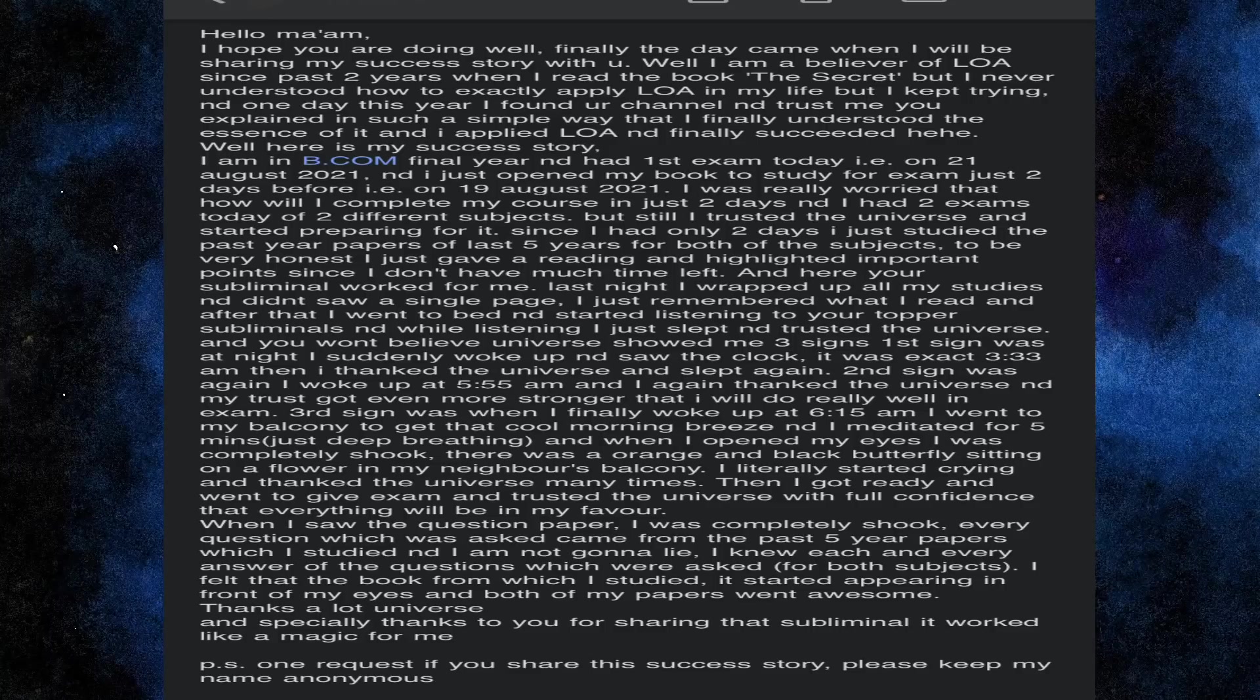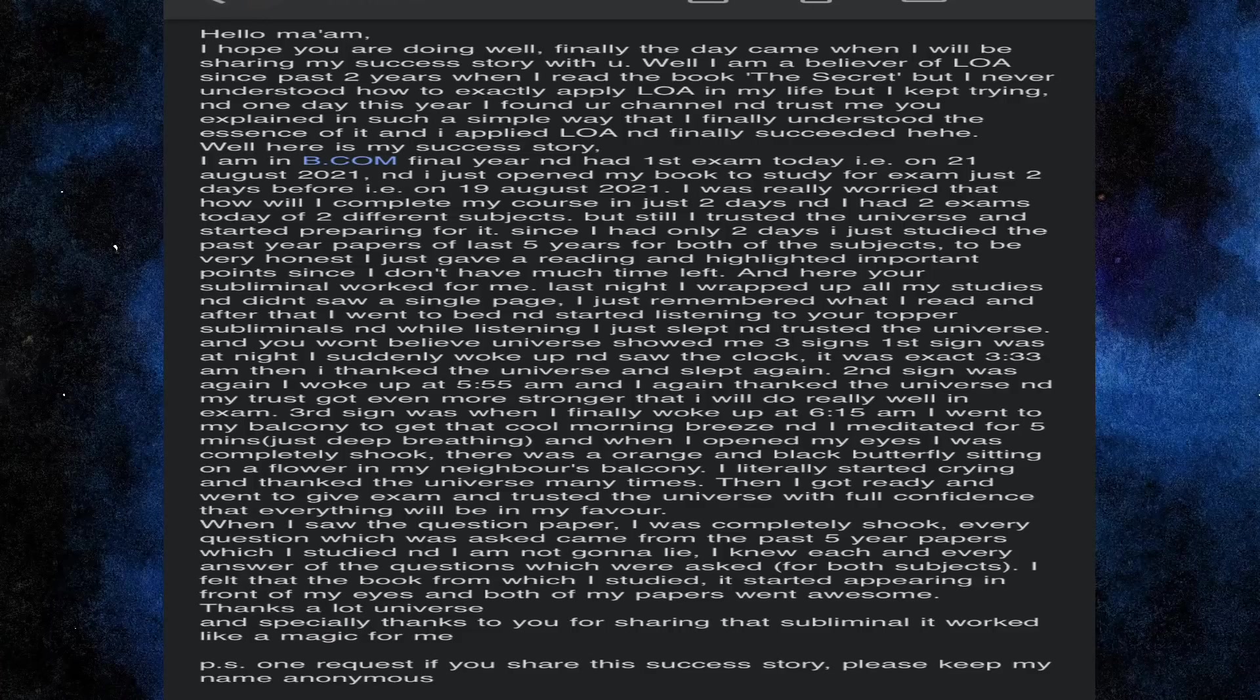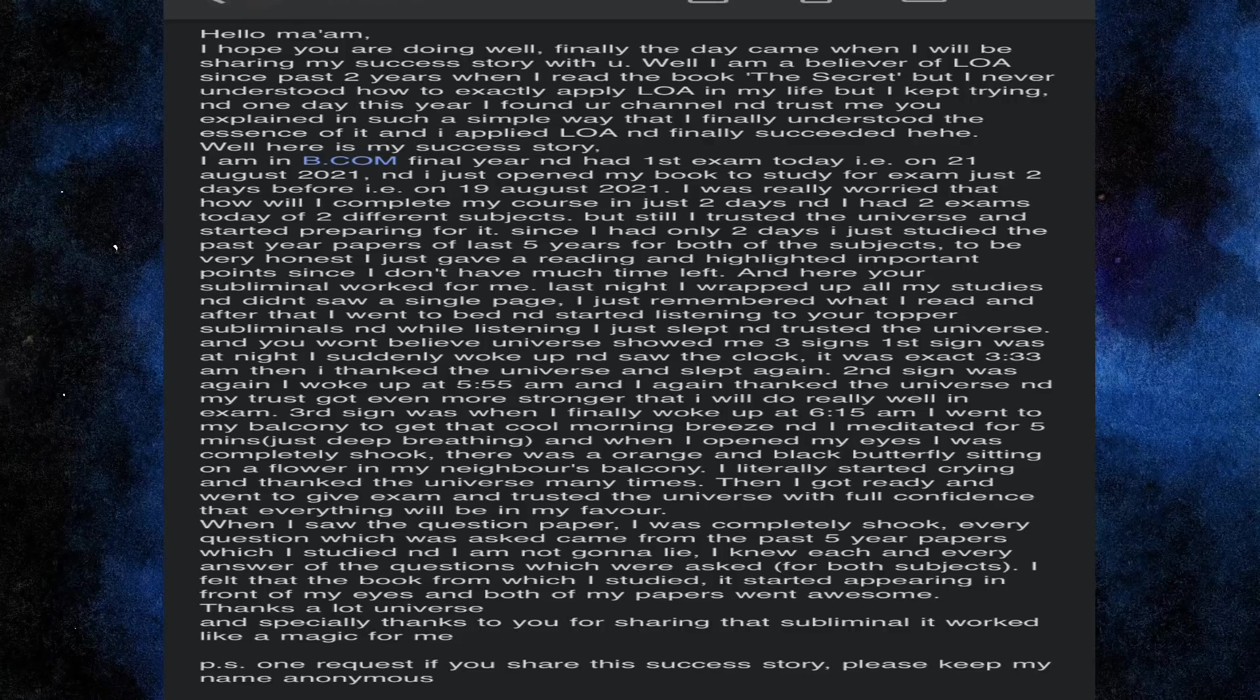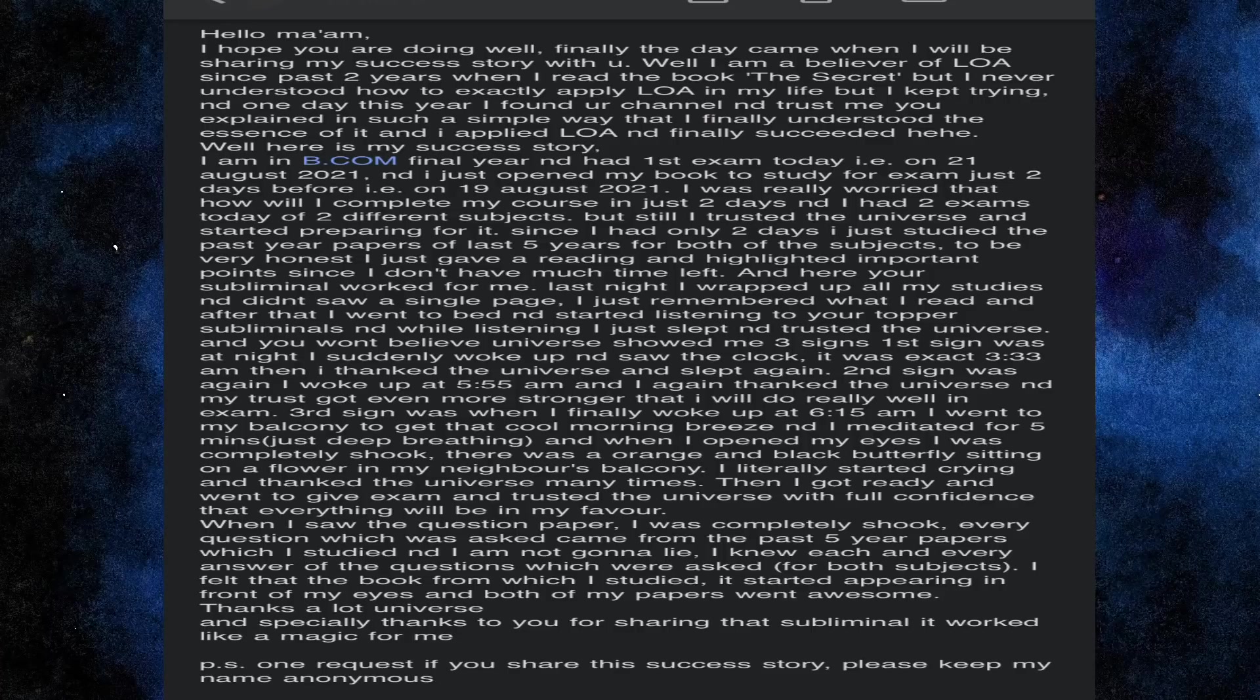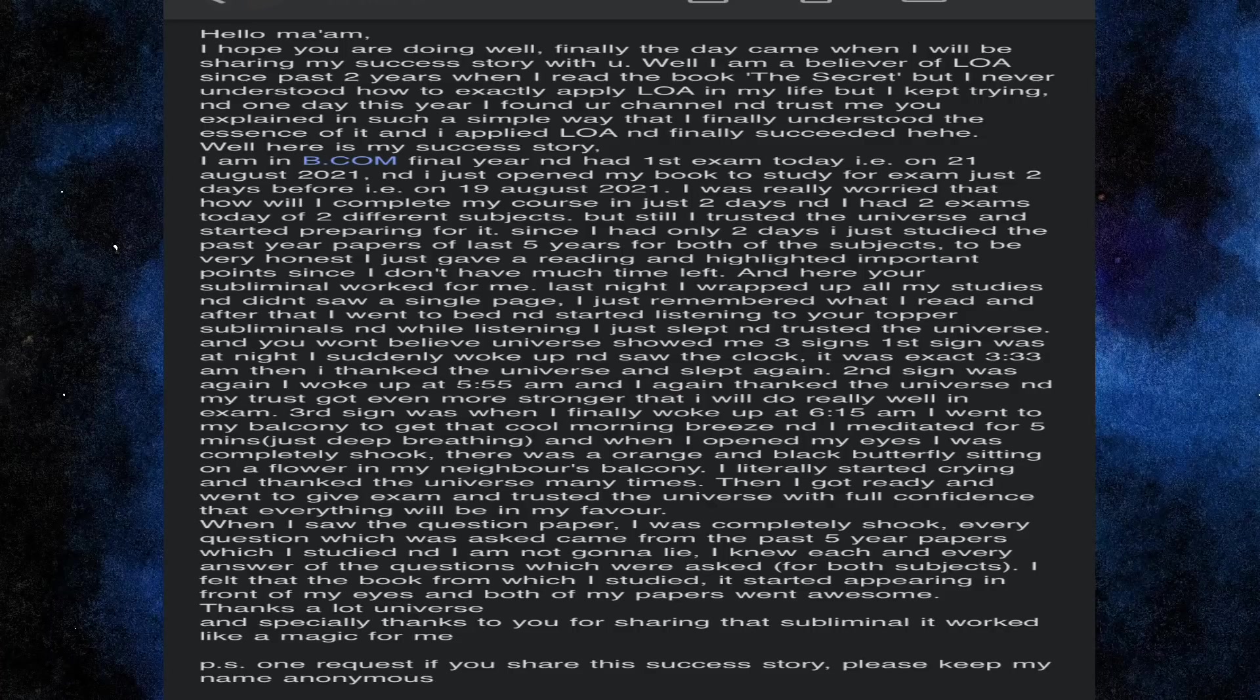There was possibility they could have gotten a different set. Obviously we all know that when we give exams, different sets are created so that students don't cheat. So definitely I will call this a very powerful success story, especially for those who are giving exams. If they want they can definitely listen to this subliminal. Please study well, the universe will take care of the rest. Luck will be handled but you have to give your best.